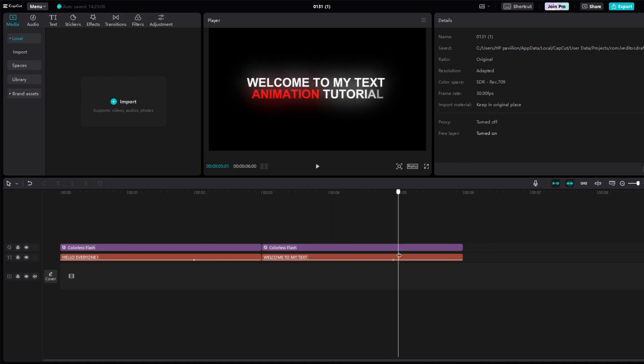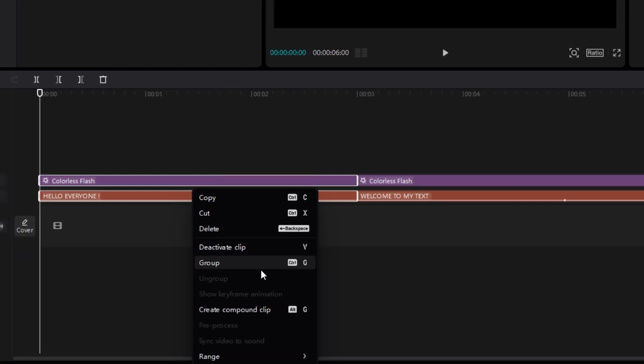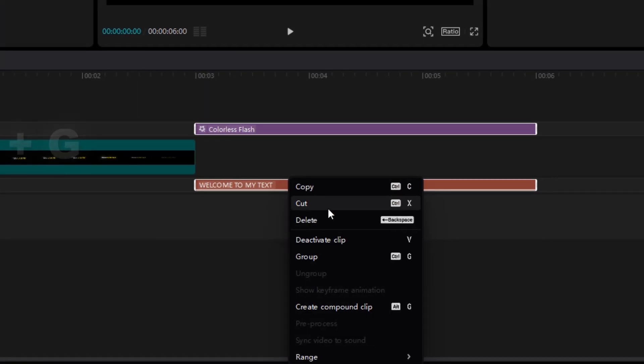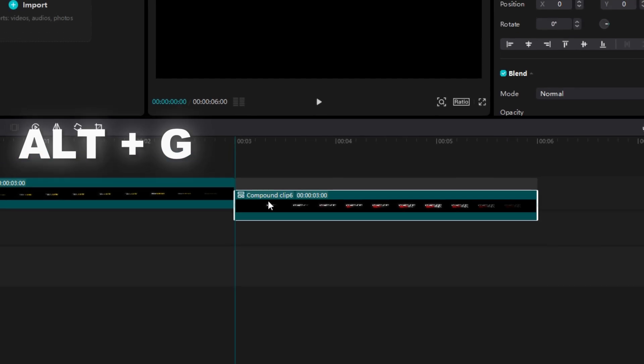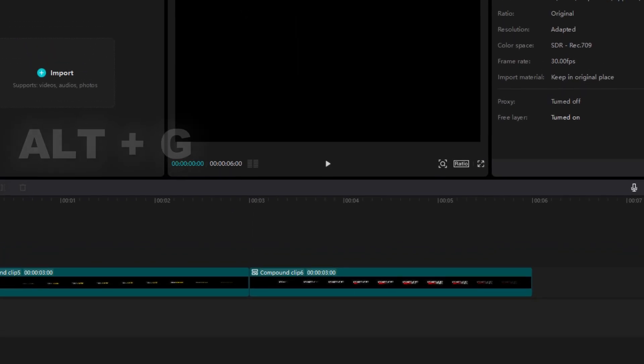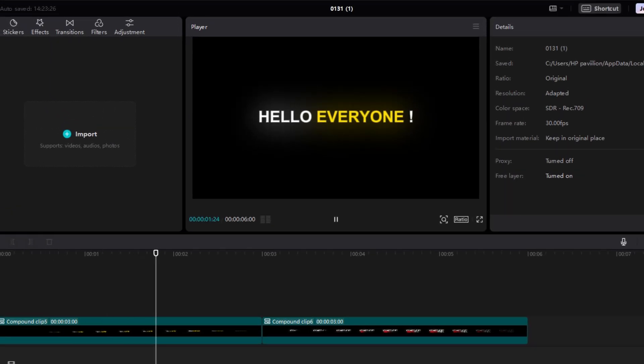Now last step is to create compound clips of text and effect. Simply right click and create compound clip or use Alt plus G instead. But we can make this text even better.